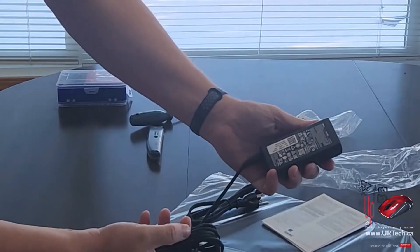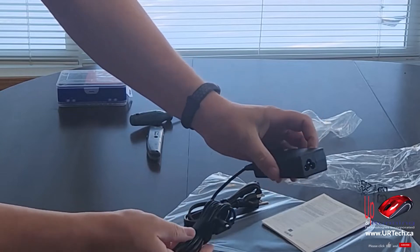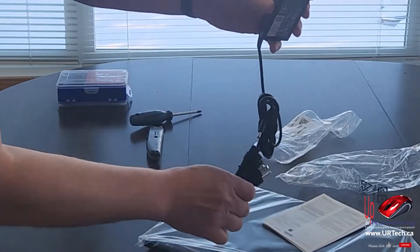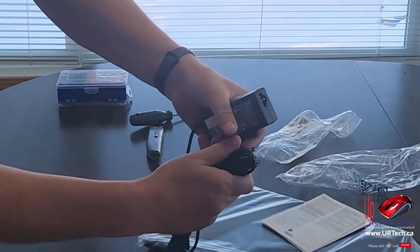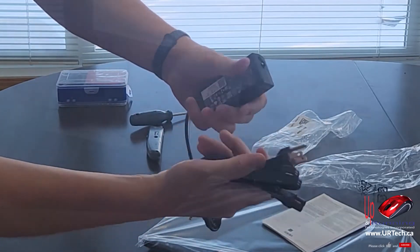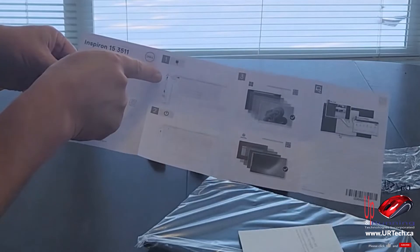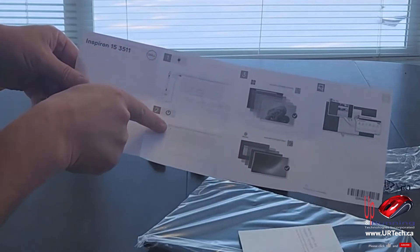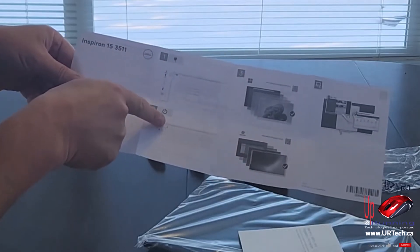This is a universal charger. It'll work anywhere in the world, but because I'm in North America, they've shipped me the North American plug. Plug it in, look for the power light.